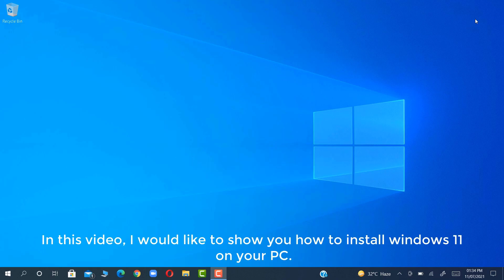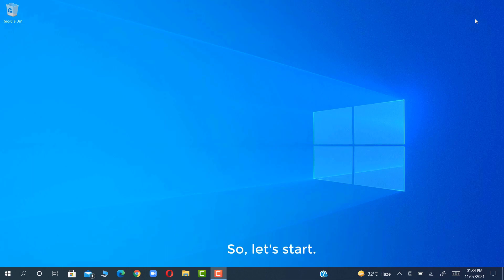Welcome guys. In this video I would like to show you how to install Windows 11 on your PC. Let's start.